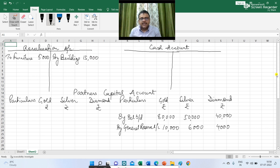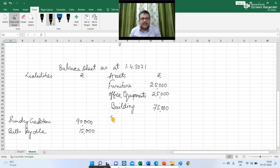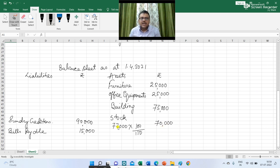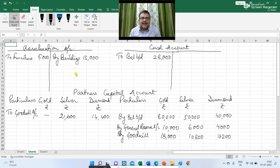The next figure is regarding the value of stock. In the balance sheet I am writing stock, but it is given in the adjustments that there is an overvaluation of stock by 10 percent. The stock value given is Rs 77,000. Since it is 10% overvalued, the actual value is 77,000 × 100/110 = Rs 70,000. So there is a reduction in the value of stock by Rs 7,000, and in the revaluation account I am writing revaluation account debit to stock Rs 7,000.